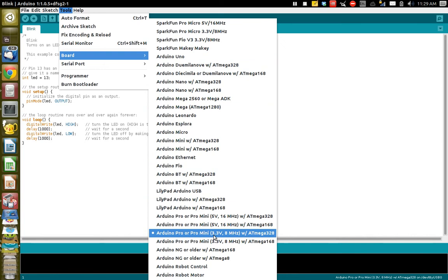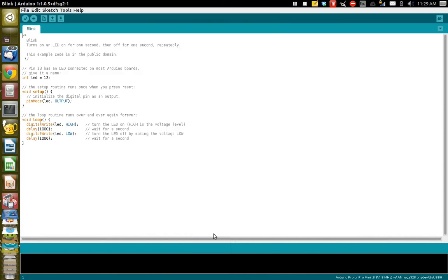It's this Arduino Pro or Pro Mini 3.3 volt, 8 megahertz with that ATmega 328. So go ahead and select that.